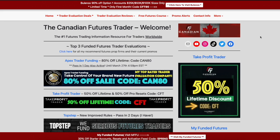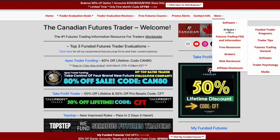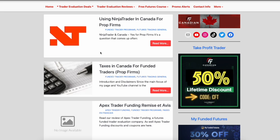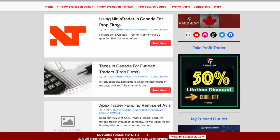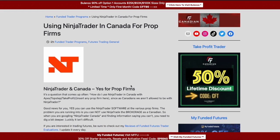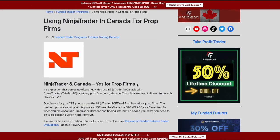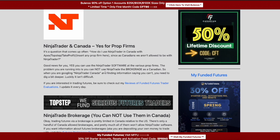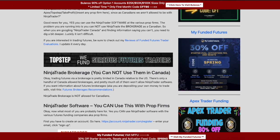The problem is a lot of people say they can't use NinjaTrader in Canada. So let's get to it. I just wrote this article: 'Using NinjaTrader in Canada for Prop Firms.' I'm going to walk you through it. If you don't want to watch the video, click on the article — I'll put a link below. There are tons of screenshots and I'm going to show you step by step what you need to do.